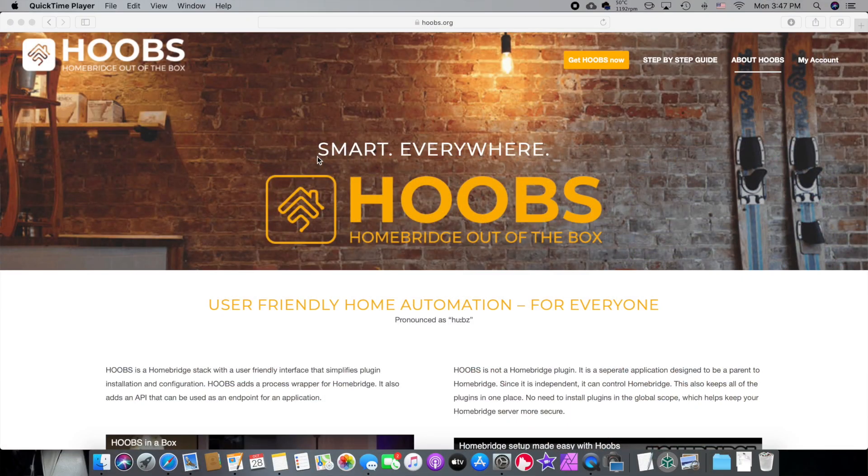If you go to hoobs.org, you can download the HOOBS application. It's only five bucks, guys. It really helps the small team of individuals that are working really hard to make HomeBridge easy. And this is why I'm showing you how to format it, because I really like the fact that they're making it so easy. I really enjoy this. They're not paying me. I just really enjoy their product and their software.